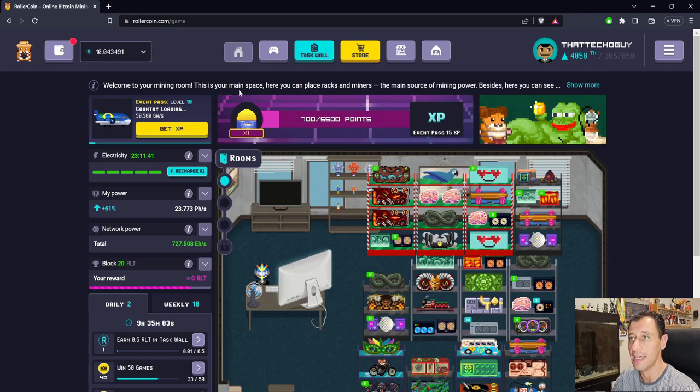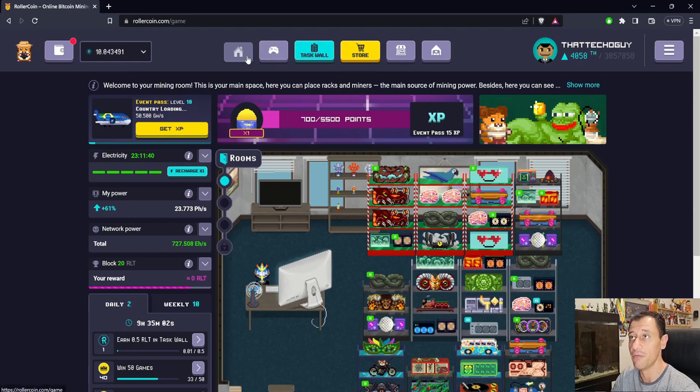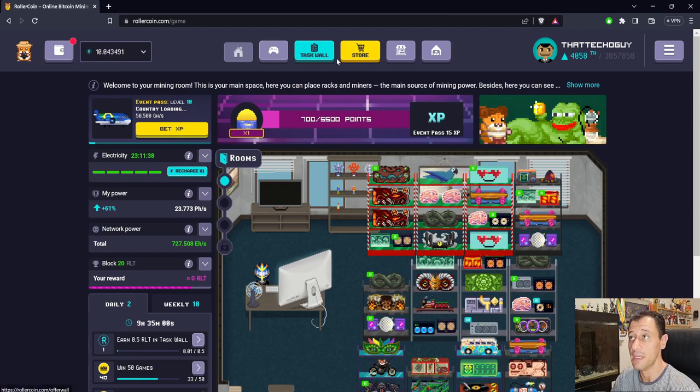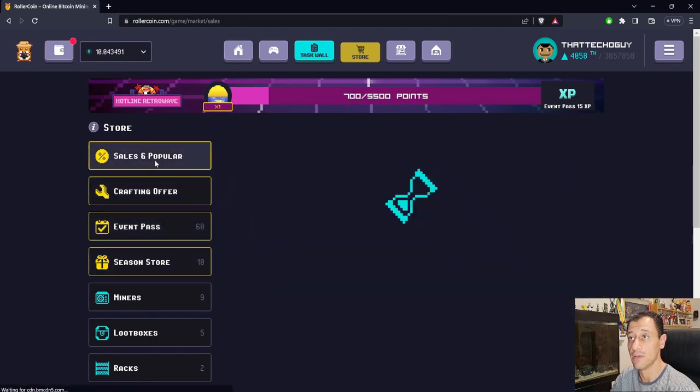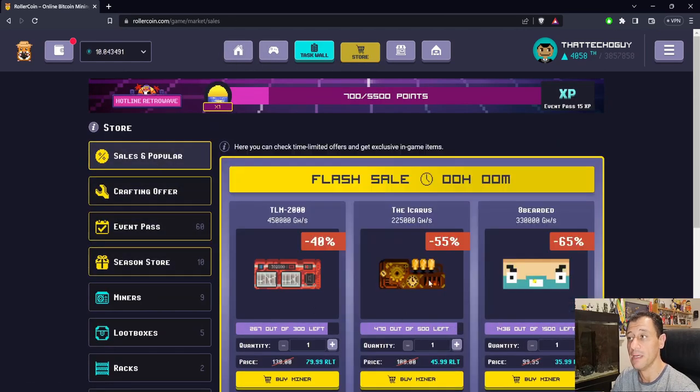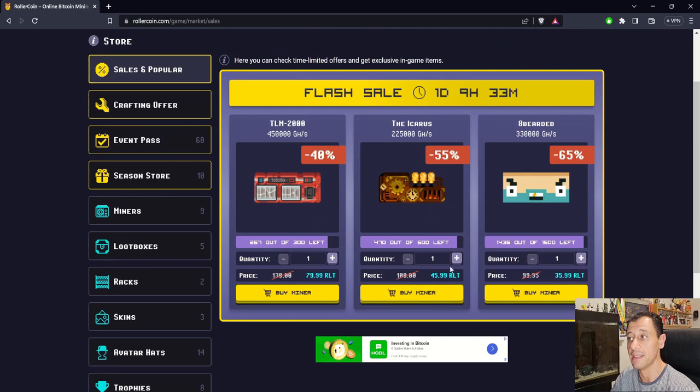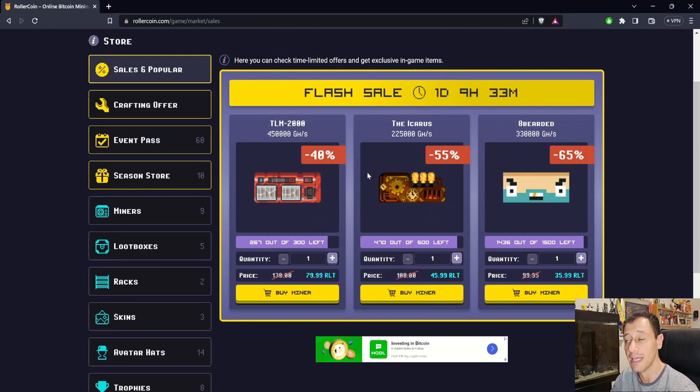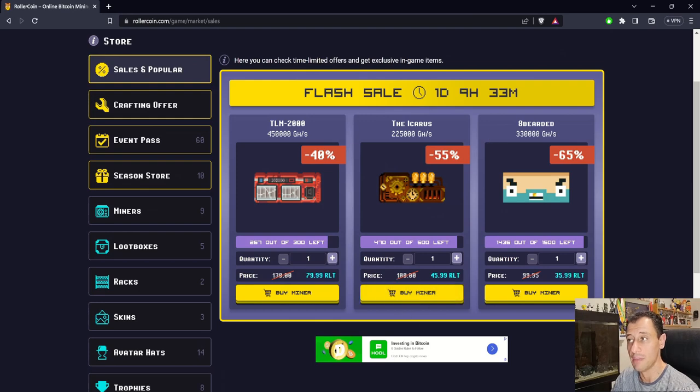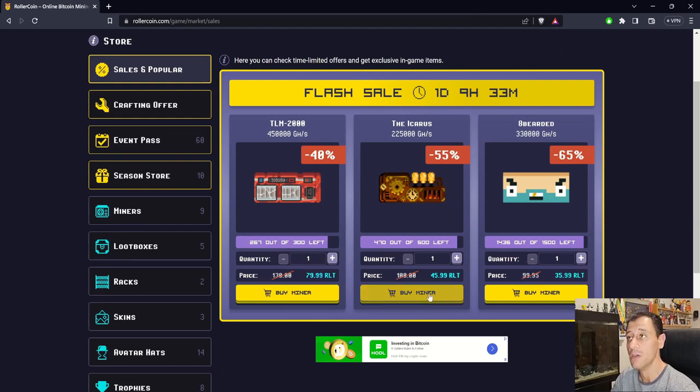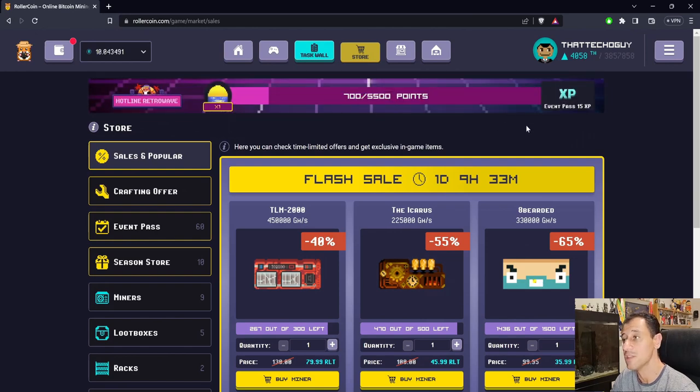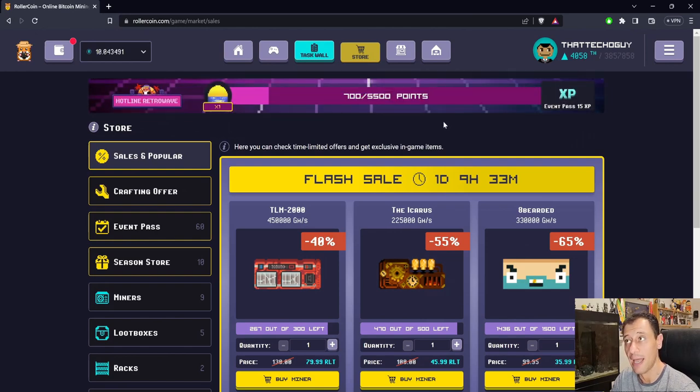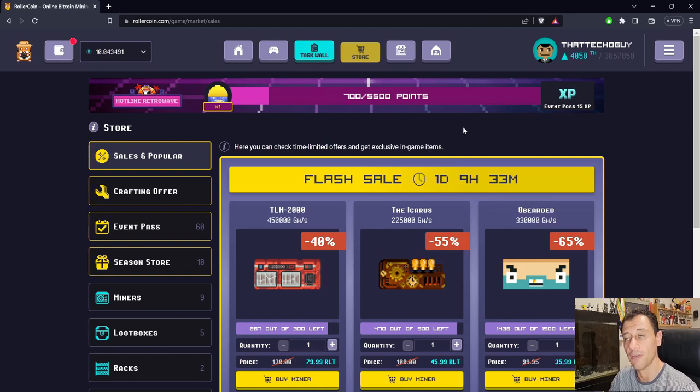There are some pretty good deals too. They don't vary that much from the marketplace. Remember that when you're buying miners from here, you're also increasing your points for the progression event, which helps you achieve the rewards faster.